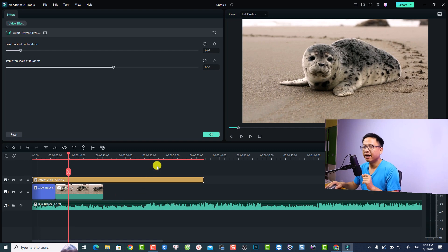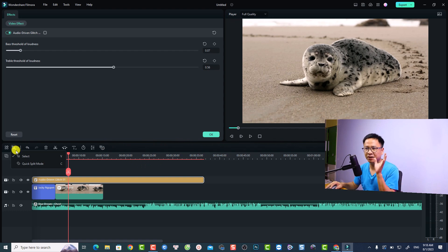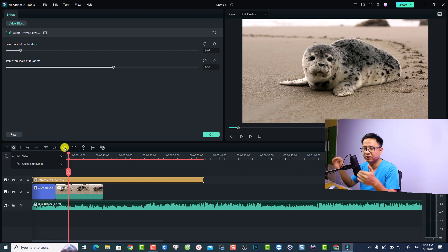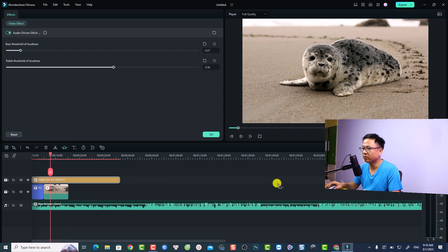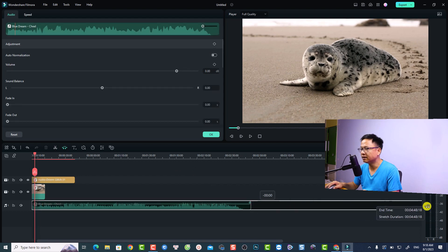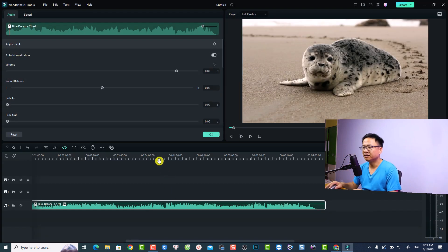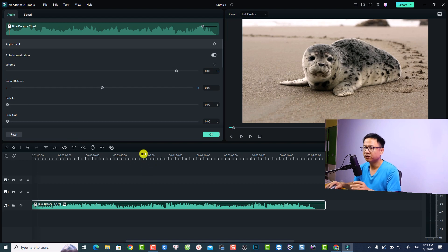The other thing is about the Audio Stretch tool with AI. In Filmora 12.5, they moved it to the top of the timeline instead of inside the tools button. Click the audio stretch tool icon on top of the timeline. For example, if I want to extend the duration of a music file, I click the tool and move my mouse to extend it — the AI will stretch your music file. To go back to normal selection, press V on your keyboard or click the selection tool.